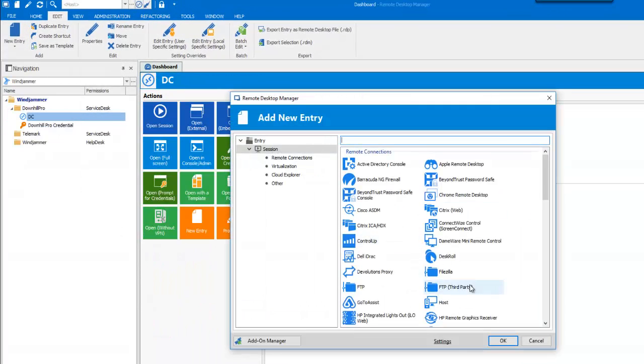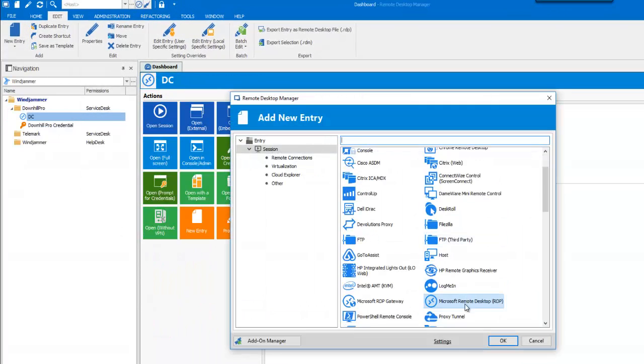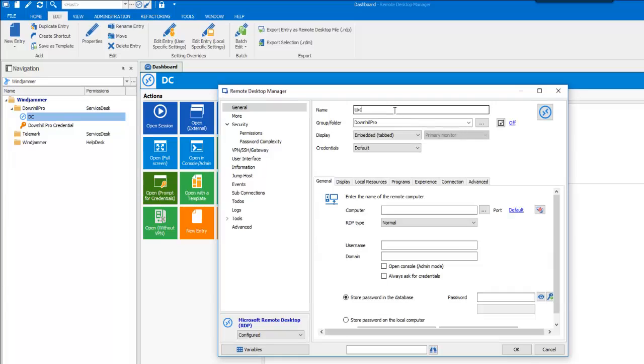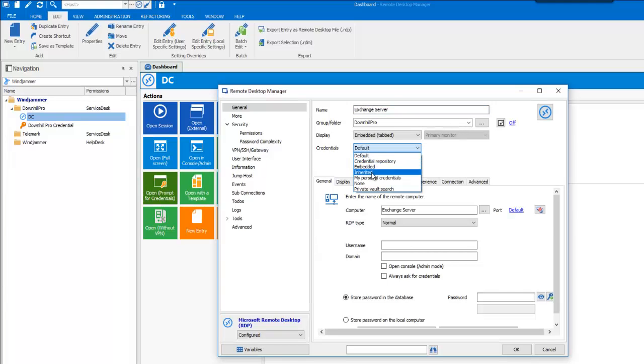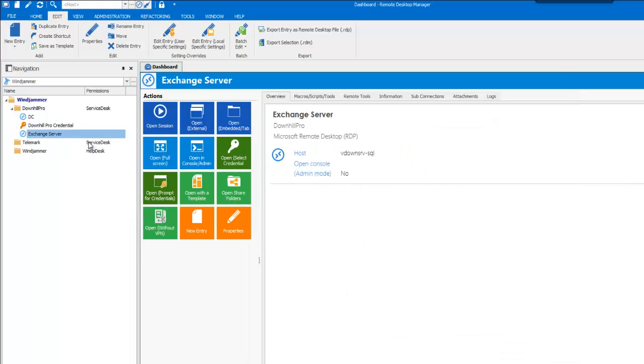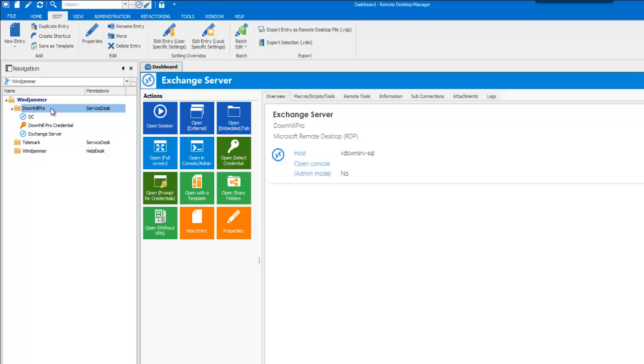Now let's create an Exchange Server session. I will simply use inherited credentials again. So you see, sessions under a folder, when you set them to use inherited credentials, it will go up the parent folder and will acquire the credential from there.